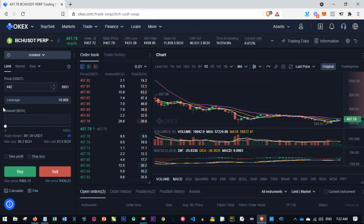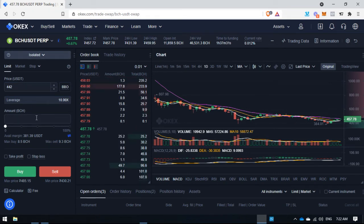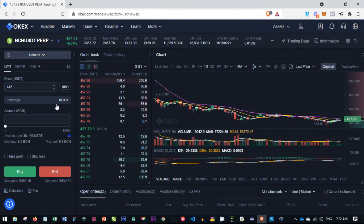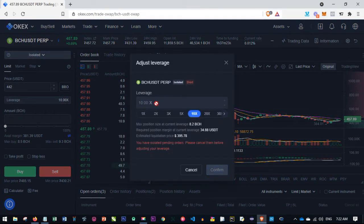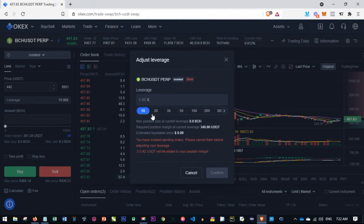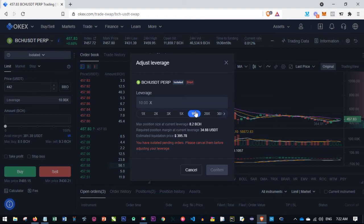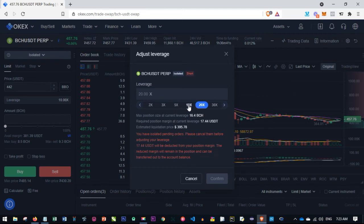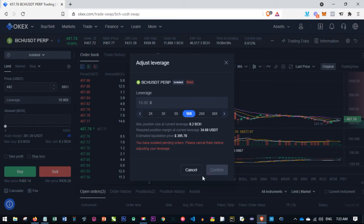You go ahead and specify the entry price from the signal. For leverage, I don't specify what leverage to use because you are managing your own risk — you decide how much leverage you want. OKX offers up to 75x. You can go with 1x, 2x, 3x, 5x, 10x, and so on. My advice is to trade from 1x to 10x. If you want to go more, stop at 20x unless you really know what you are doing.